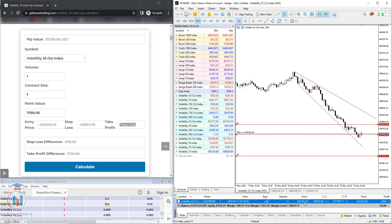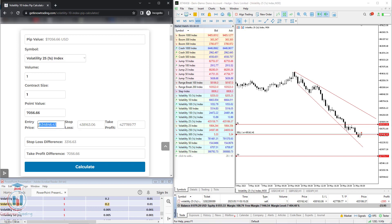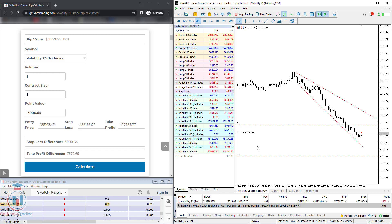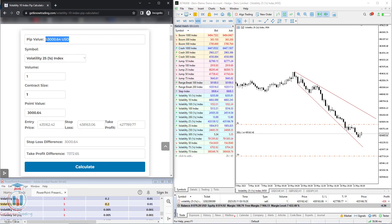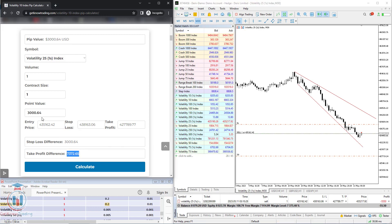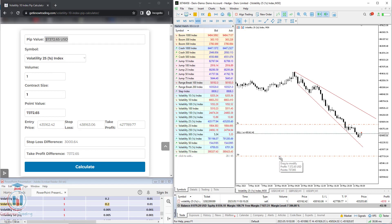Now let's copy the actual entry price since it is slightly different than we defined — 435,162.42. Click calculate and copy the stop loss, which gives us a stop loss equal to $3,000. Now let's remove the horizontal lines so we can see the stop loss and take profit levels on the chart. Hovering over the stop loss line, you can see the profit would be minus $3,000.64 — the same value we got in the calculator. For the take profit it shows $7,372.65, and that matches as well.